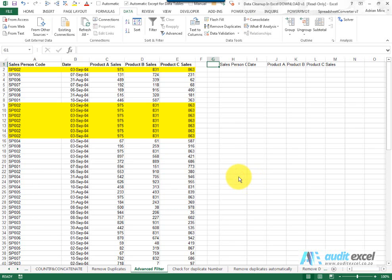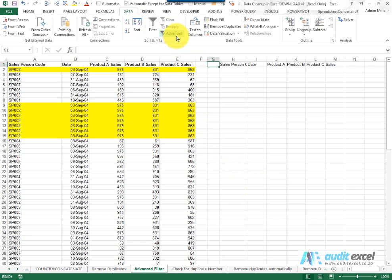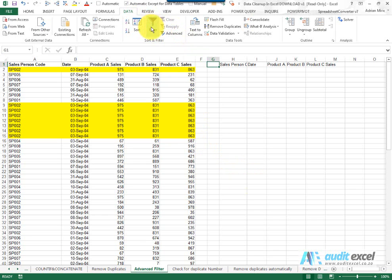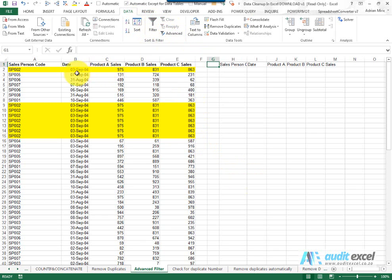Another useful tool to identify and remove duplicates is here under the data—there's something called an advanced filter. Most people are familiar with the filter, but not necessarily the advanced filter.